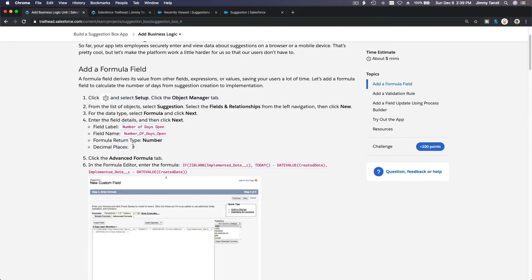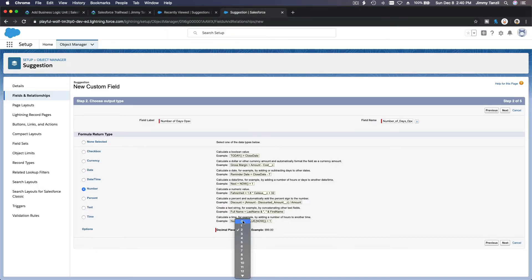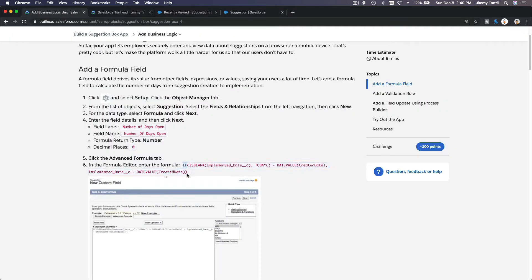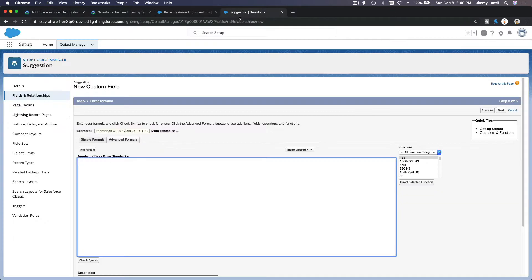Back here, the field name is 'Number of Days Open,' it's going to be a Number type with decimal places zero. What this field does is tell us how many days the suggestion has been open — whether it's been a long time or a short time — and then we can decide what to do based on that. Now let's look at the formula: if the implemented date is blank, there is no value, then the value of days open would be today minus when the record was created.